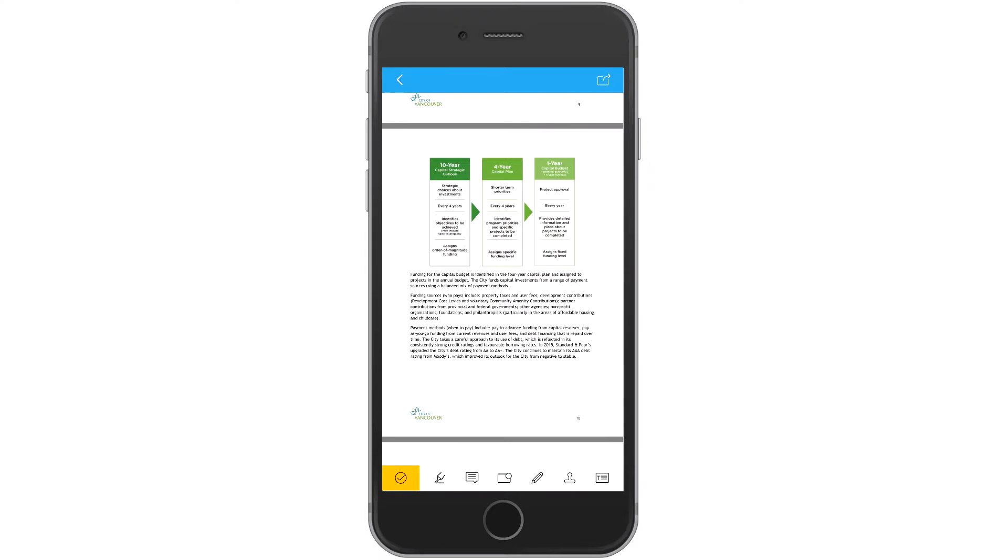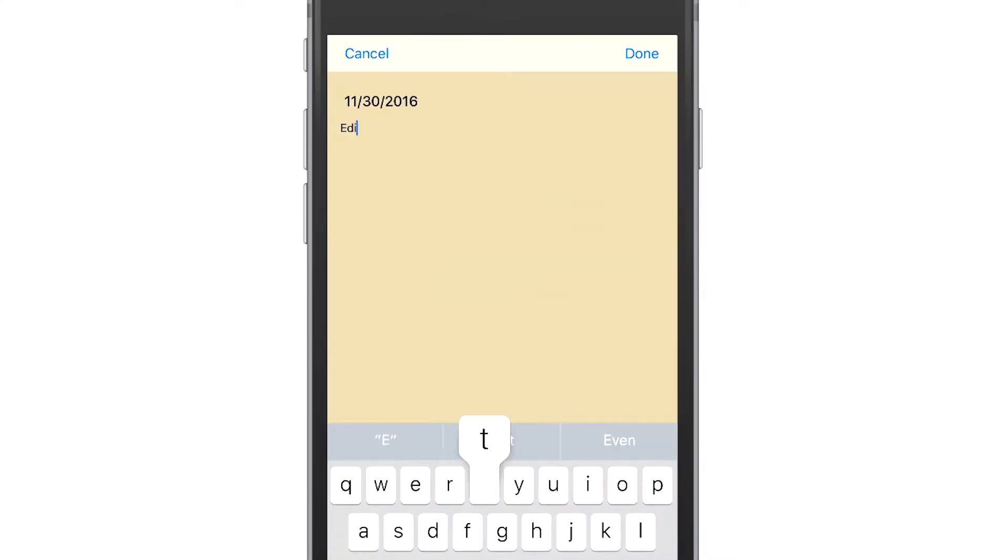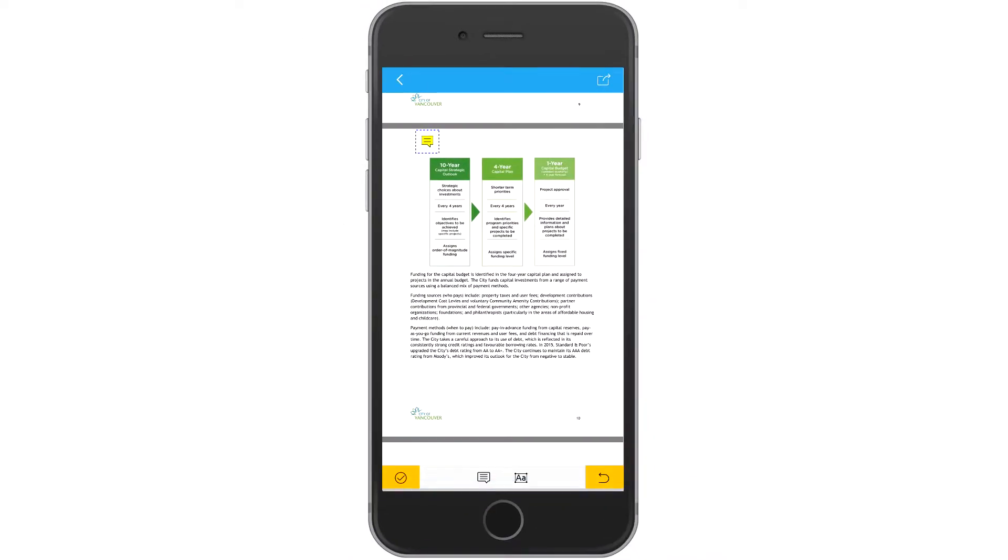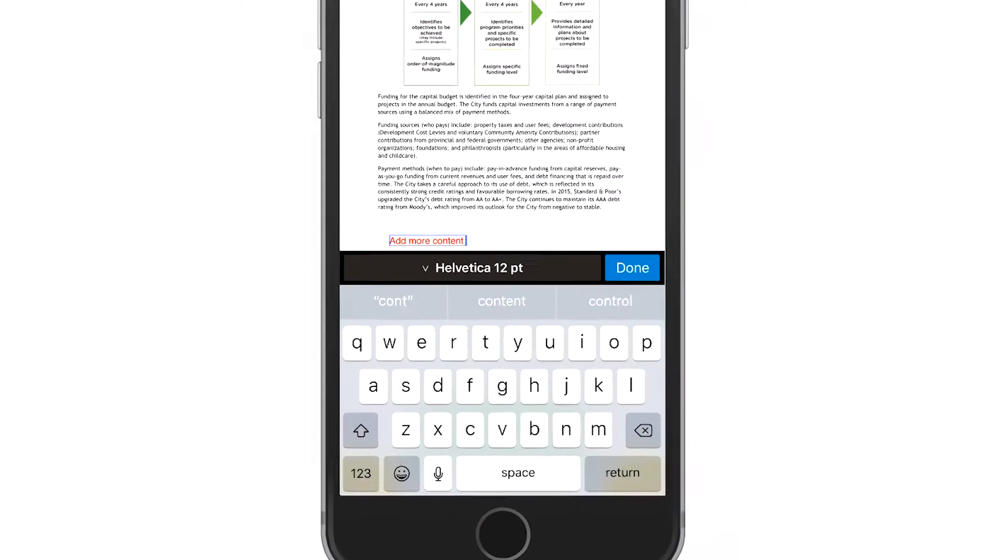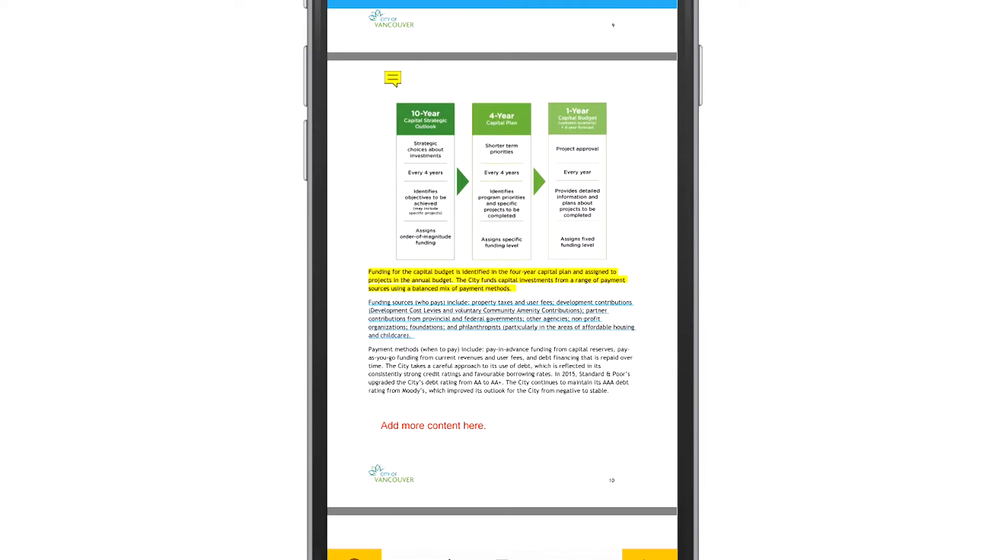Commenting tools allow you to annotate PDFs using sticky notes. Mark up files with the typewriter, highlight, underline, and strikethrough tools, and draw on the screen with a freehand drawing tool.